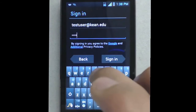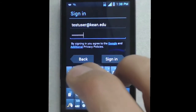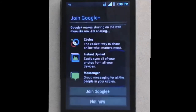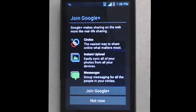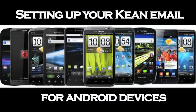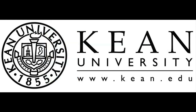Type in your password, click Sign In, and there you go. That's how you set up your cane email on an Android device.